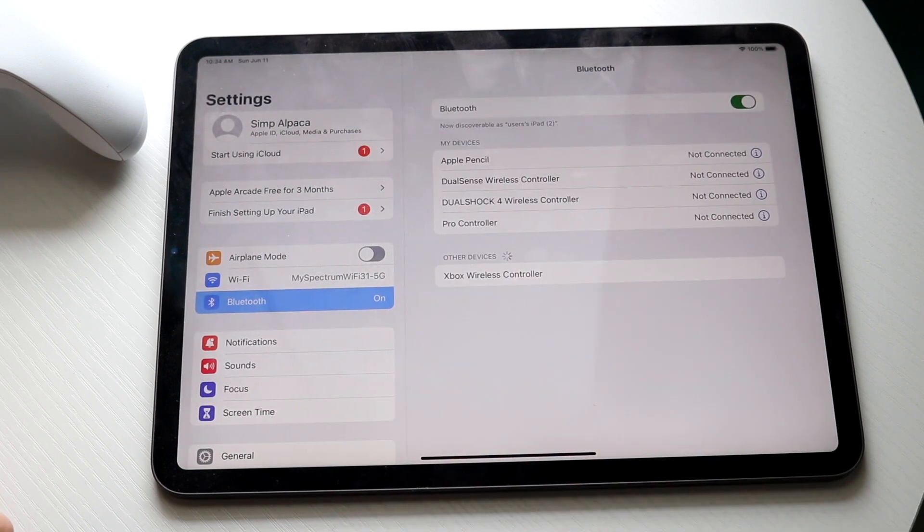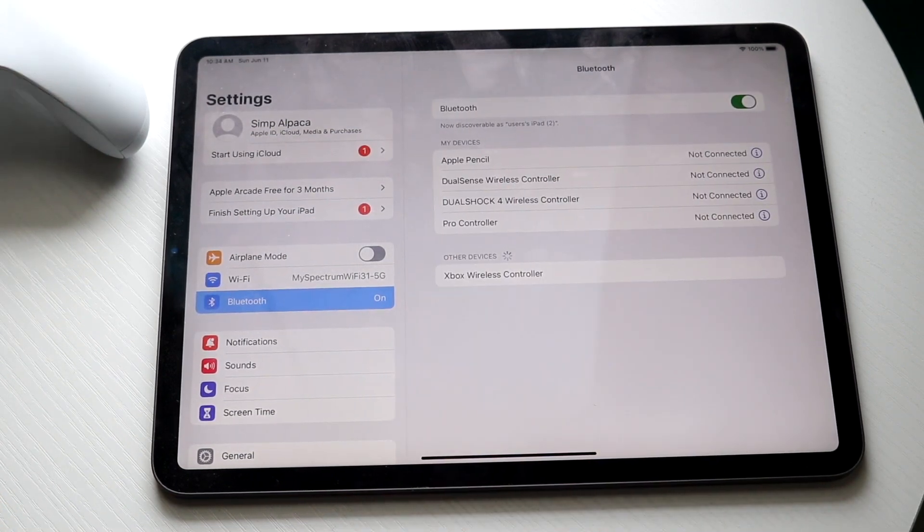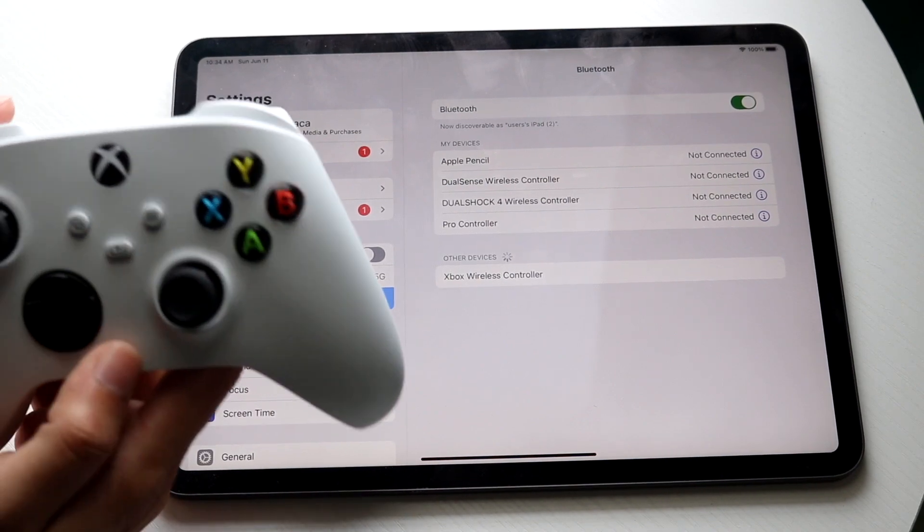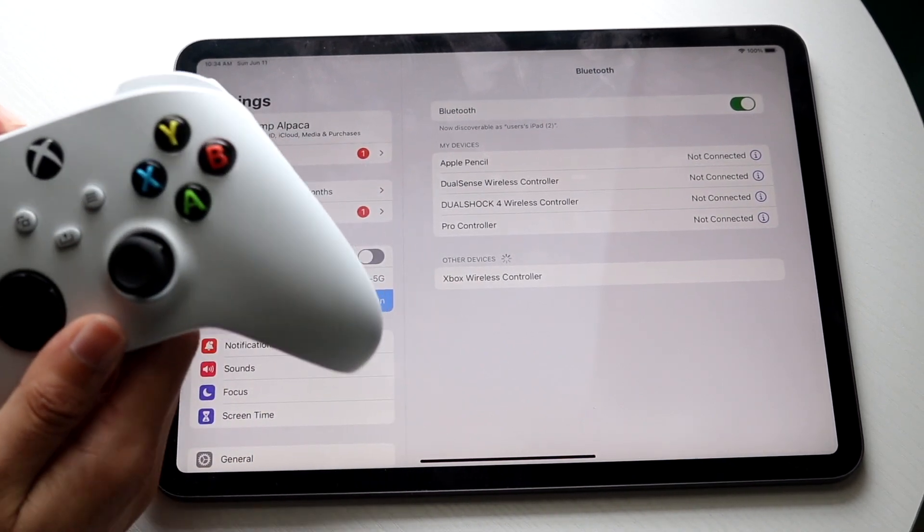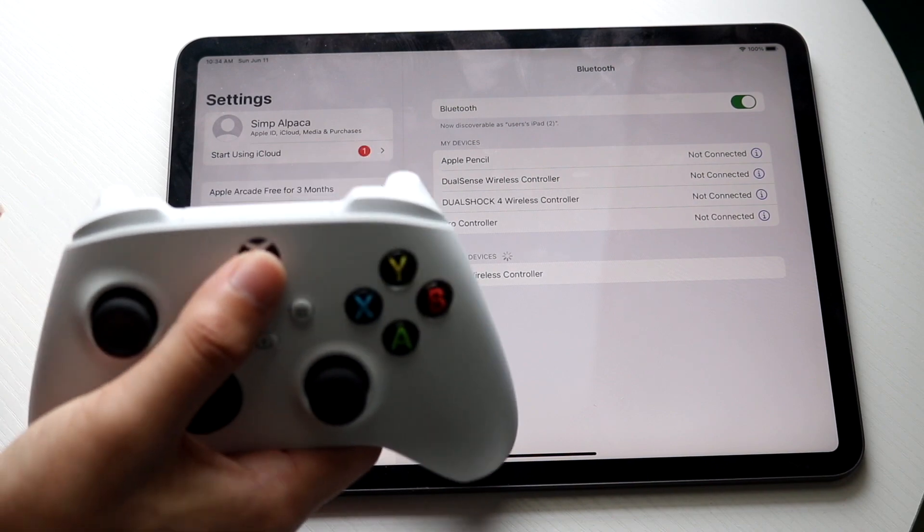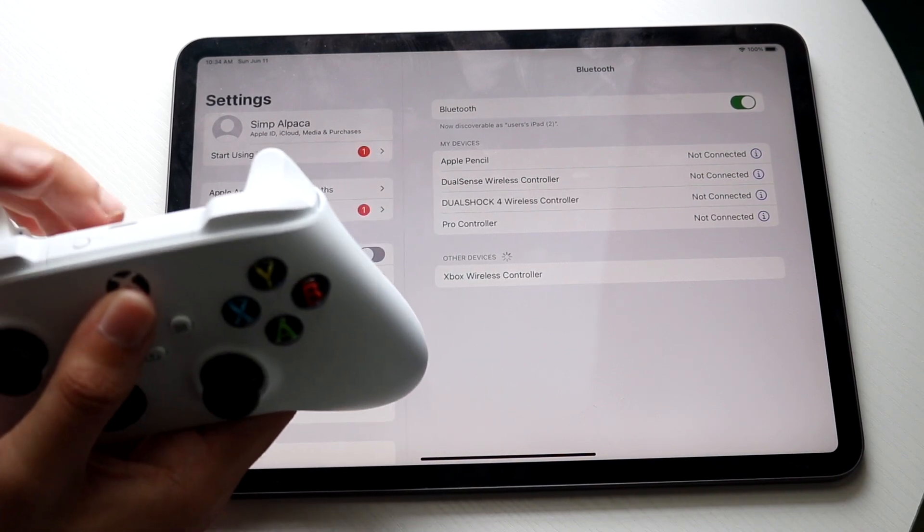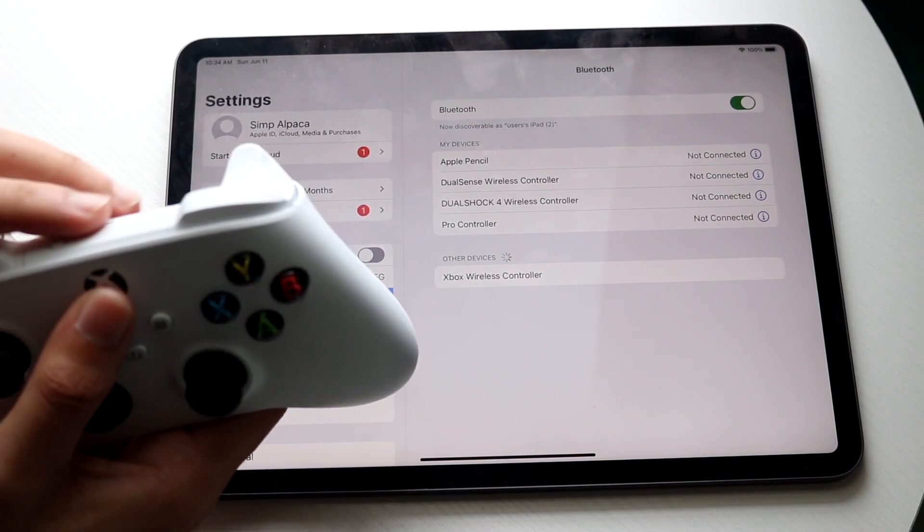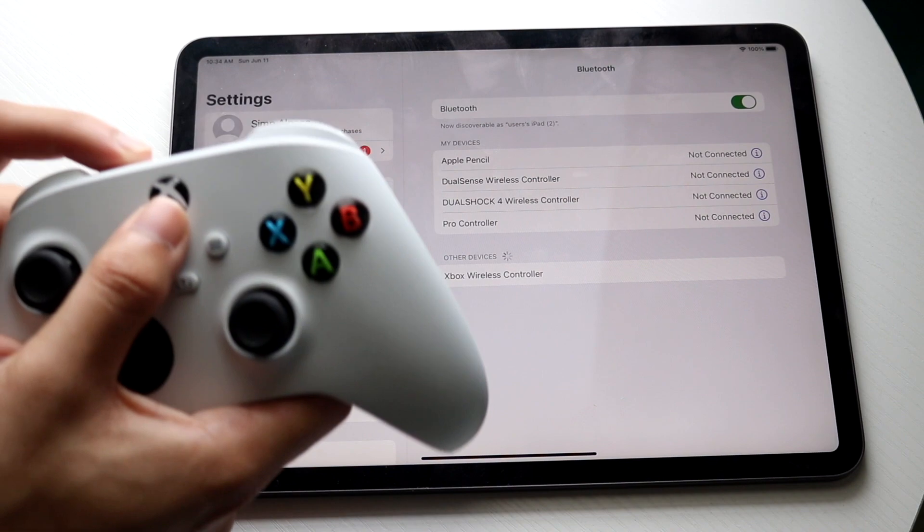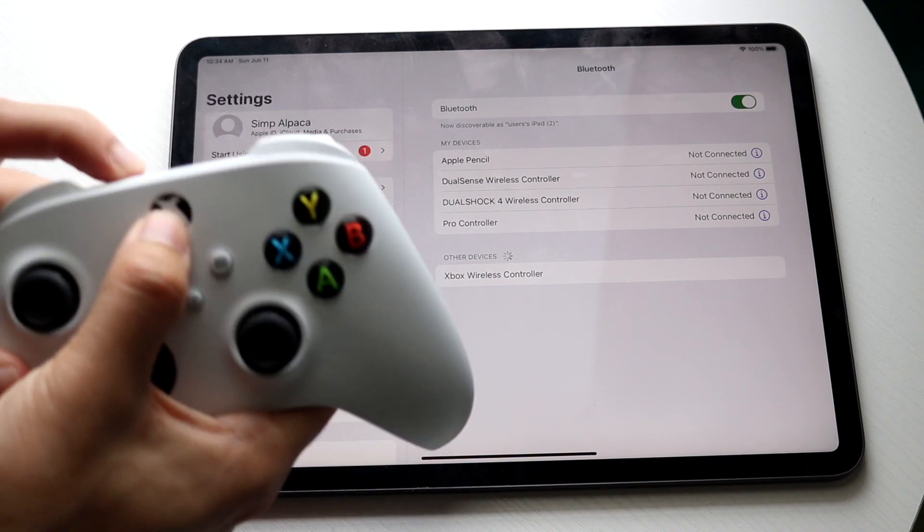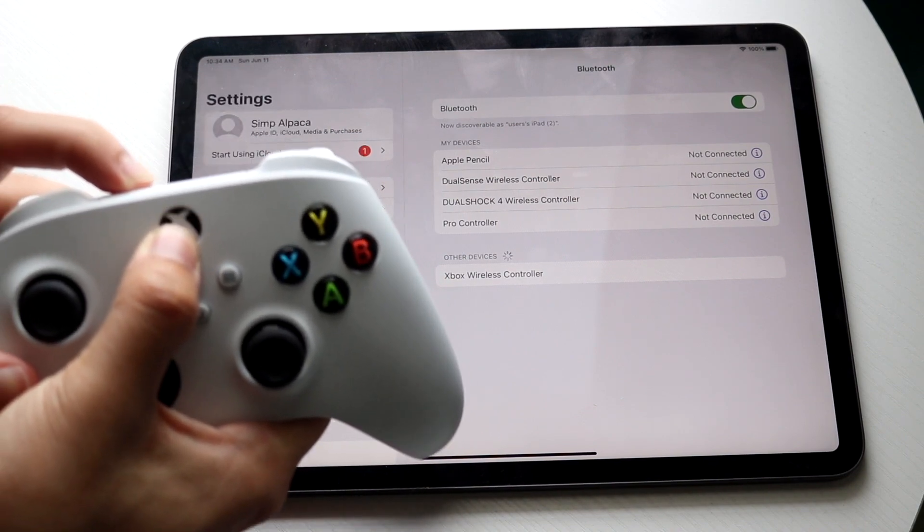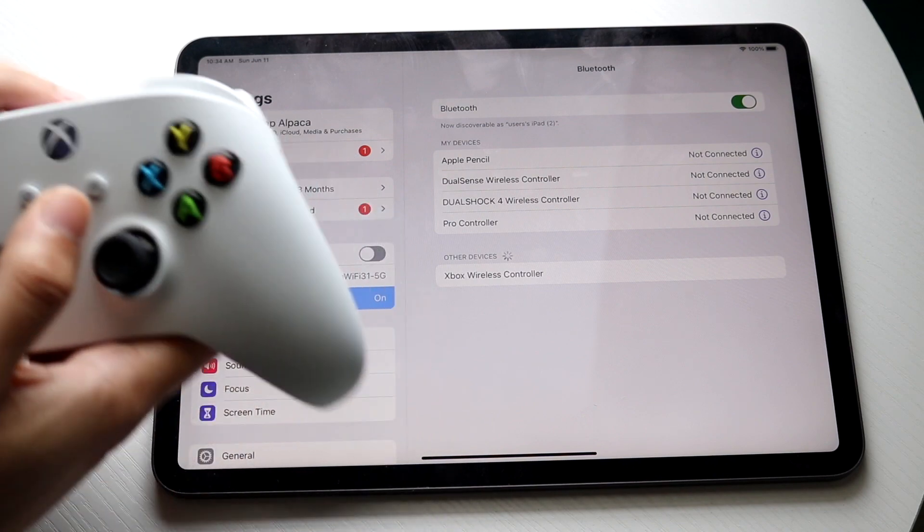But what we're going to be able to do is once you're on this panel, you want to hold down on your Xbox specific controller a few buttons. You want to hold down the Xbox home button right here and the share button that's right up here next to this USB-C charger. So hold down these two buttons and give it a couple seconds. When you start seeing this thing blink like this...